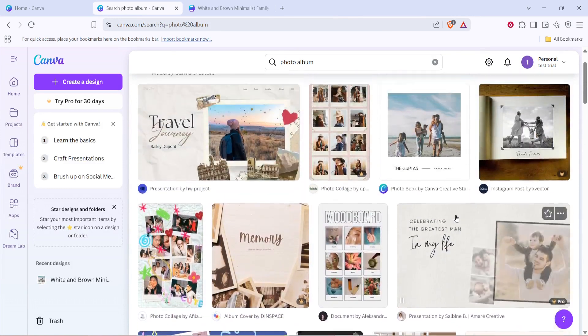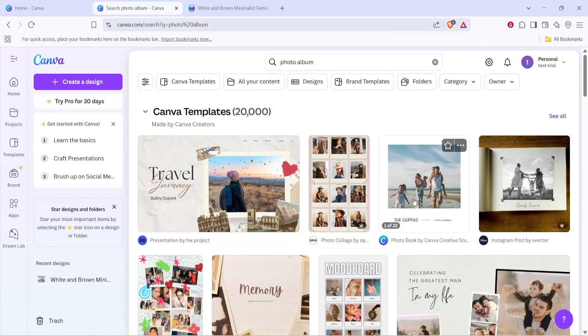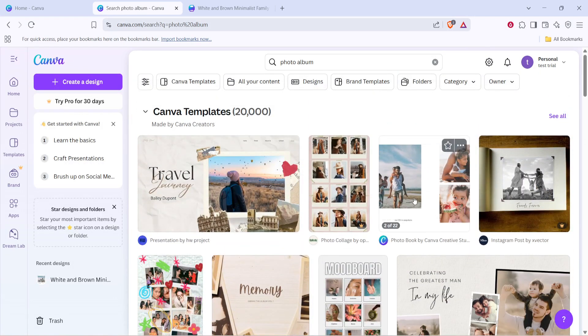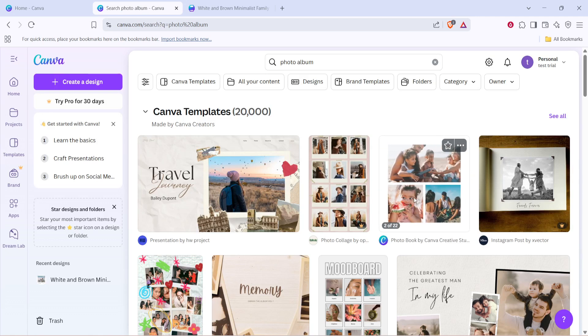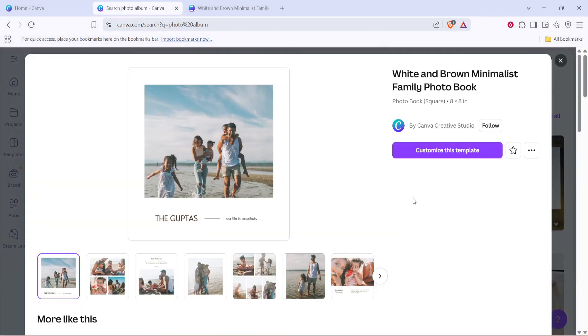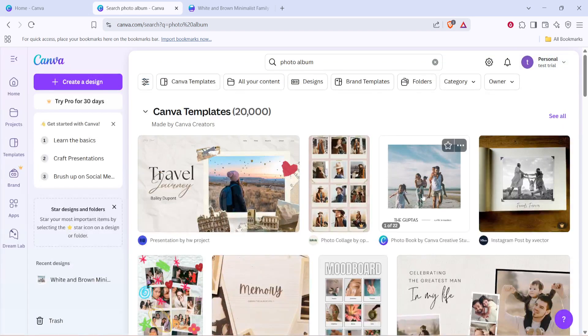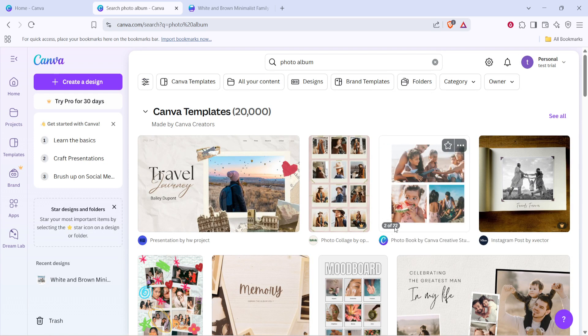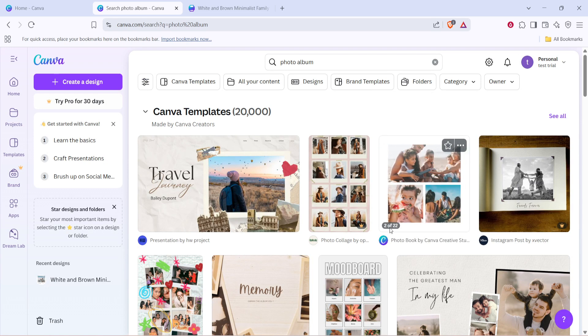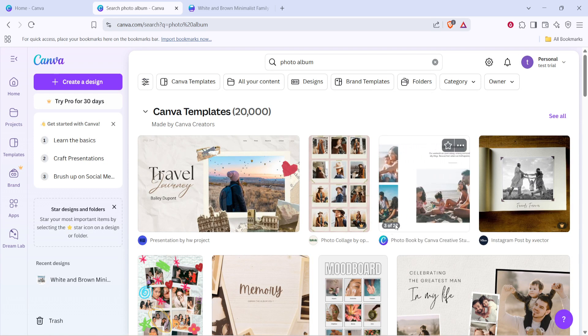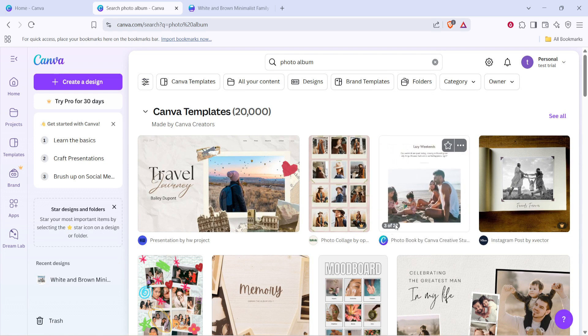After searching for photo album, browse through the collection of templates that Canva offers. Take your time to scroll through the options, and when you hover over each, you'll notice a handy feature that shows you how many pages each template contains. This is particularly useful if you already know the number of photos and pages you want your album to have.